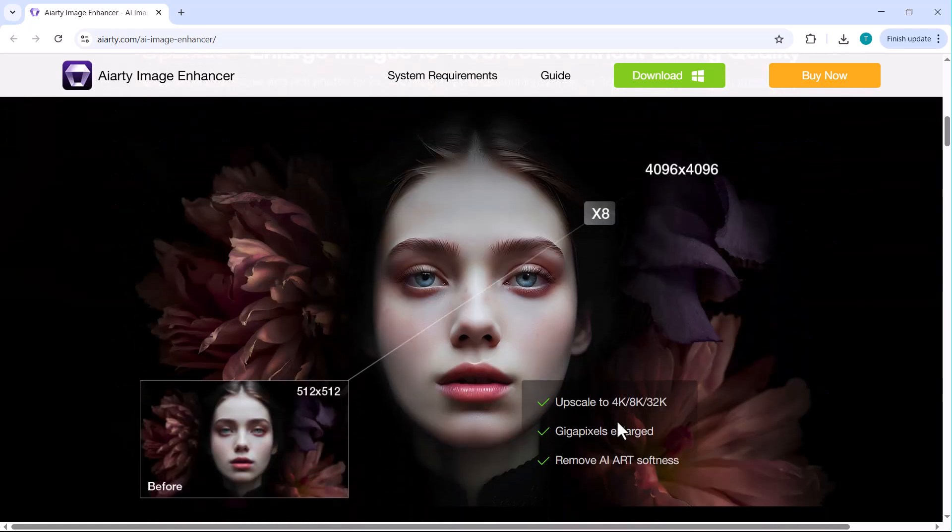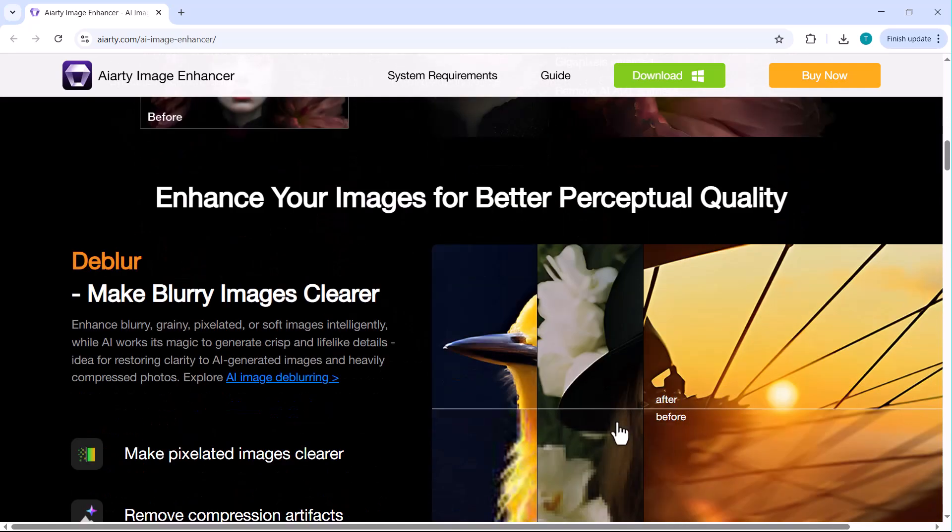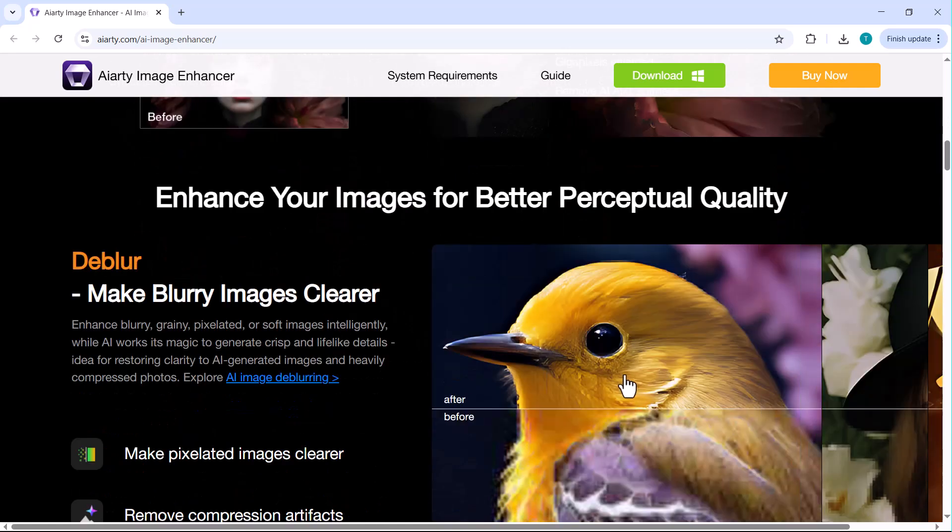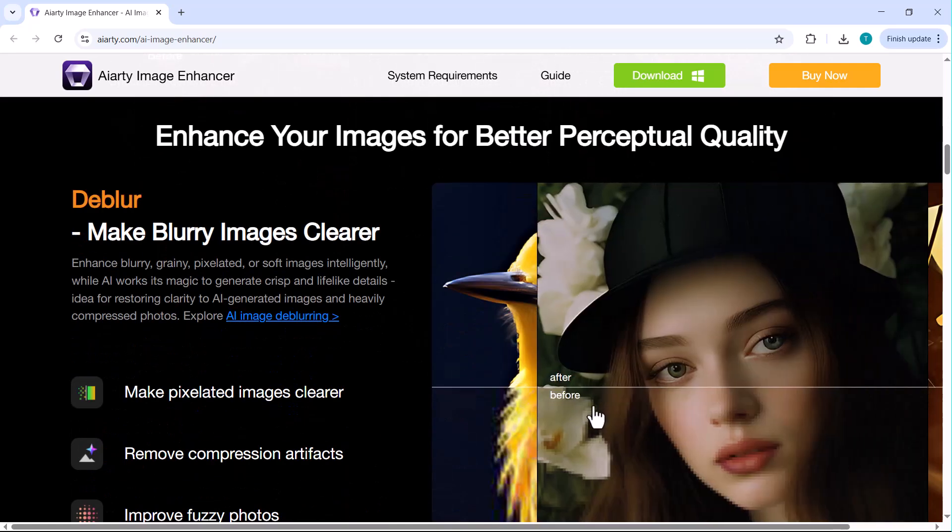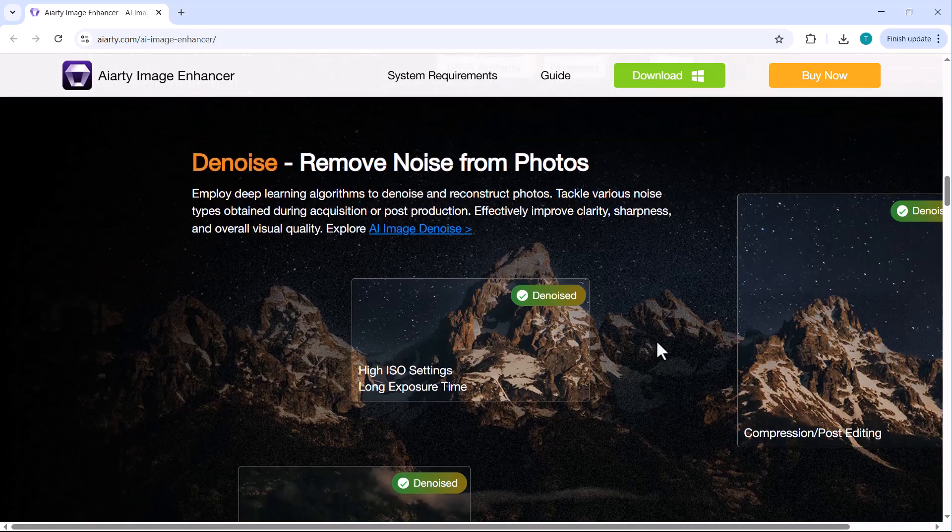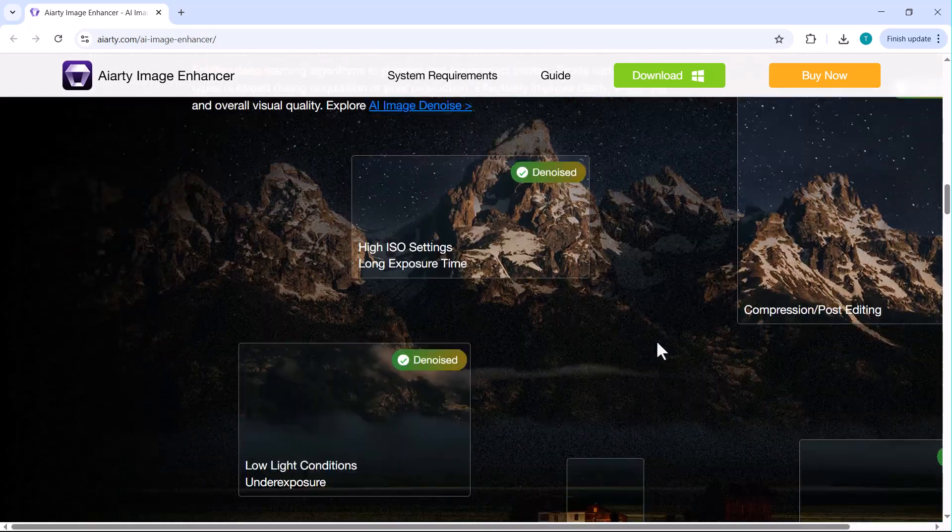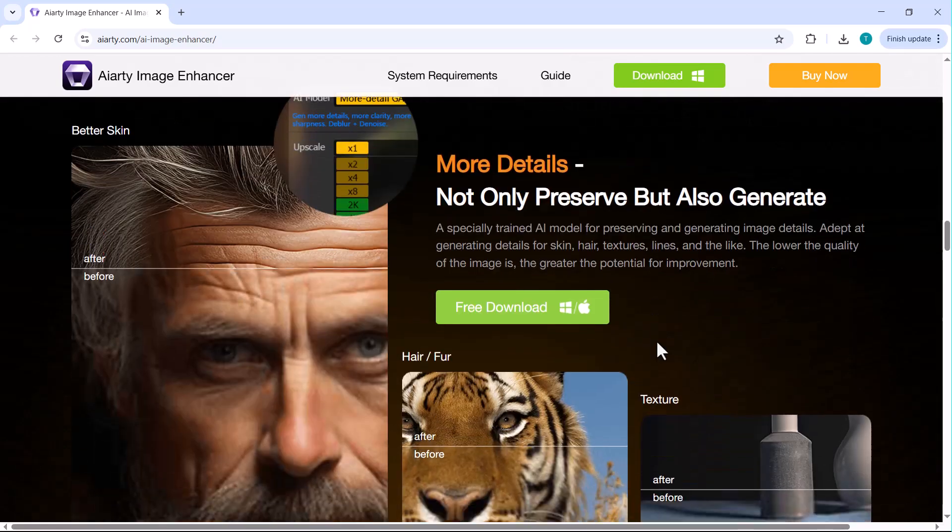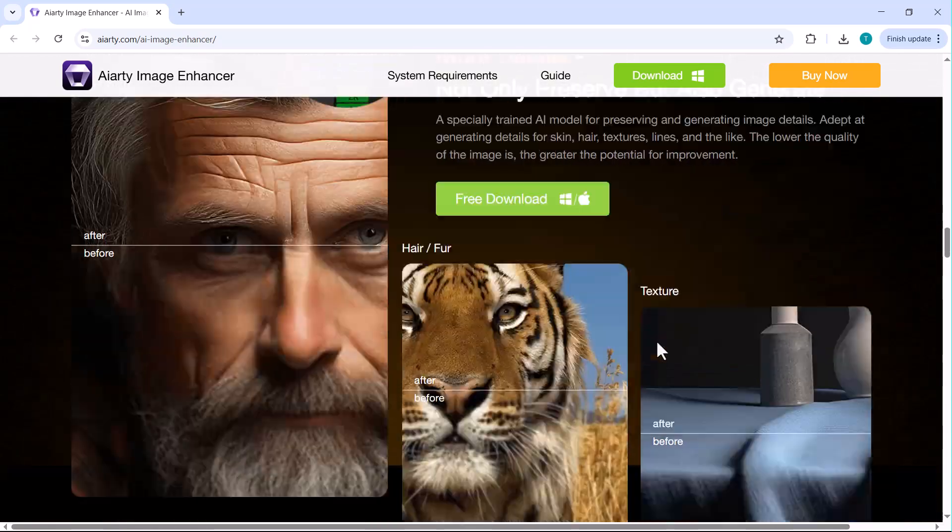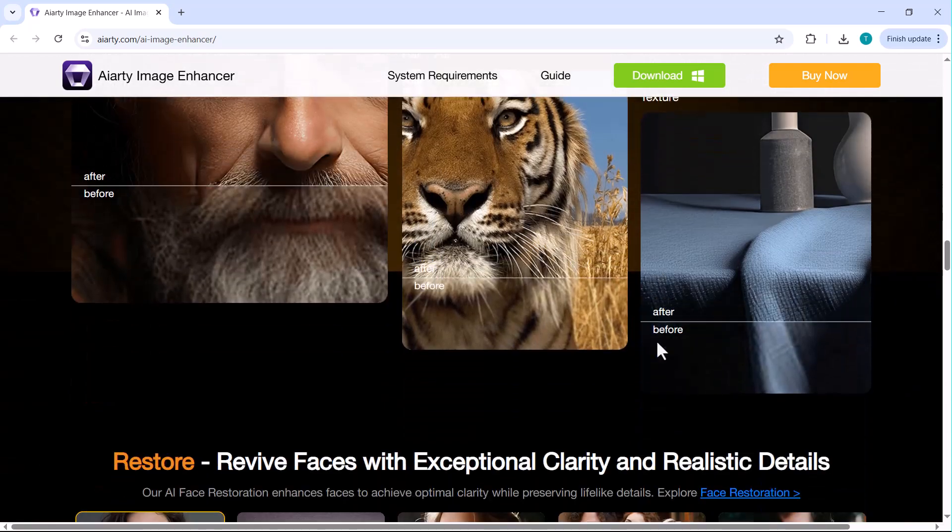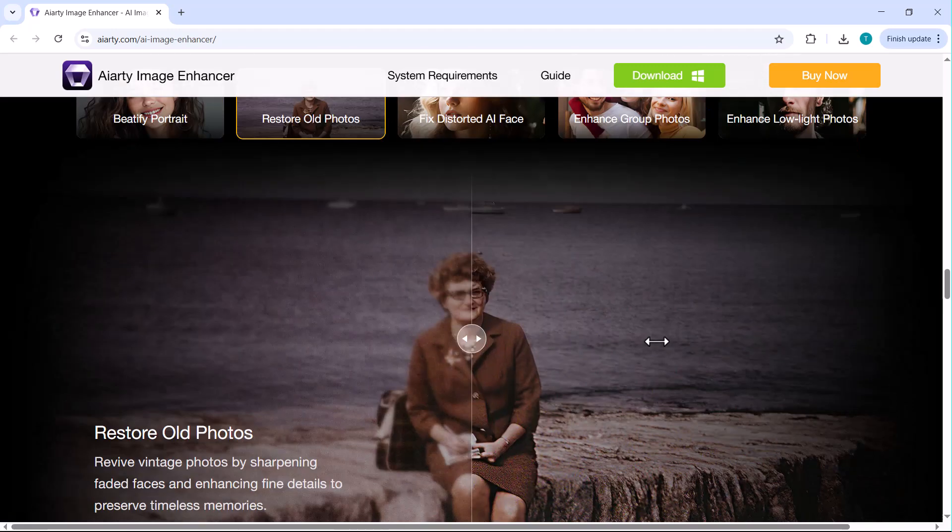Using advanced AI technology, Iarty automatically sharpens, upscales and enhances your images while preserving natural textures and colors. From fixing faces and backgrounds to removing noise and artifacts, it does it all effortlessly. Just upload, click and let Iarty do its magic.